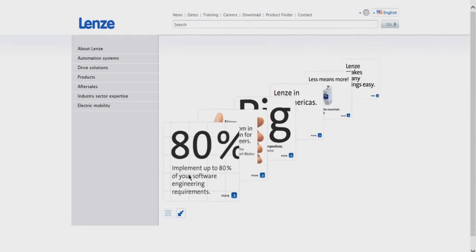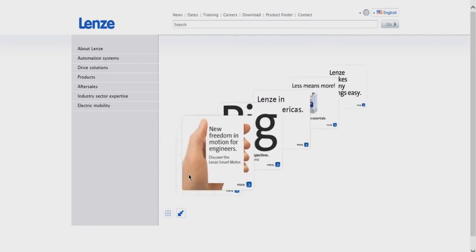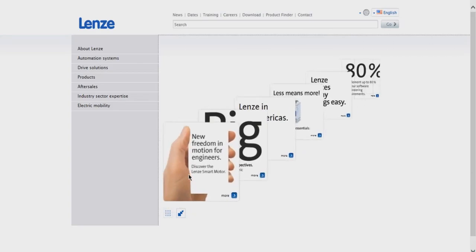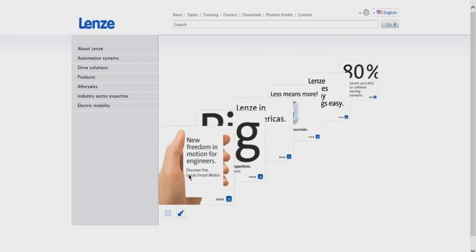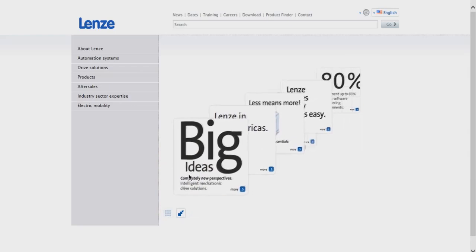You can use Easy Starter with the Lenze 8400, 9400, i700, and our new i500 series.